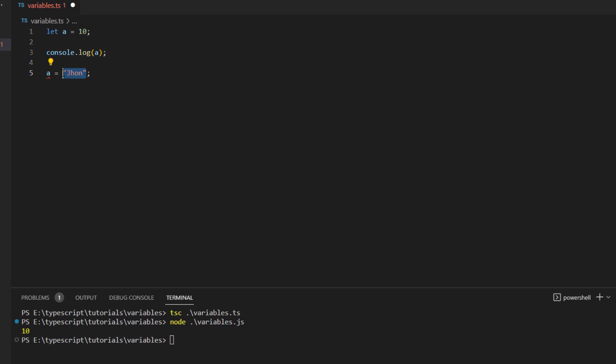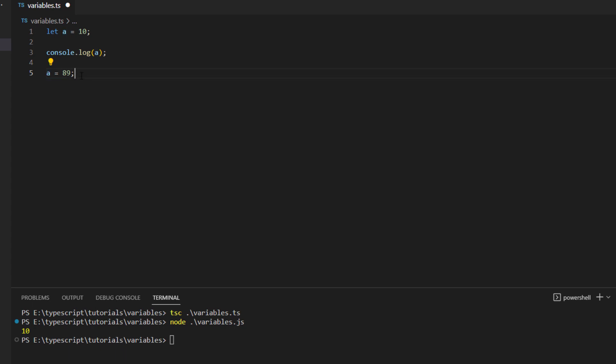And if I just go here and change it to a different number let's say 89, you see this automatically goes away, the error goes away, which means that this a is capable of storing the value 89 into it.